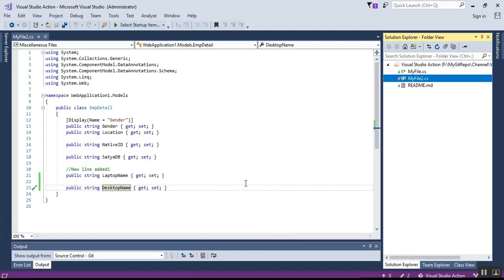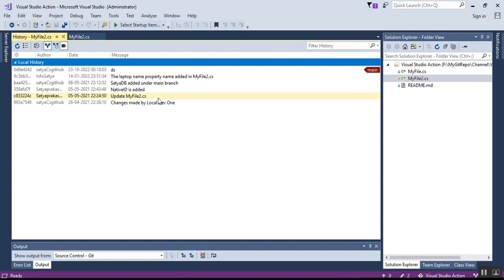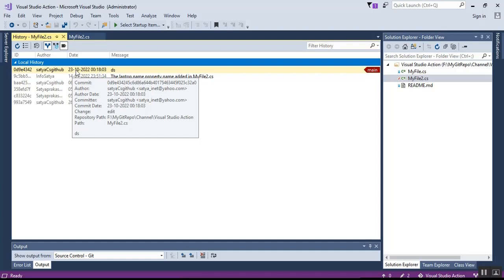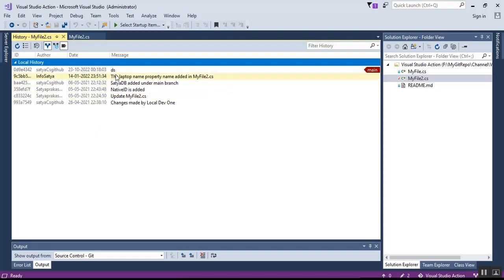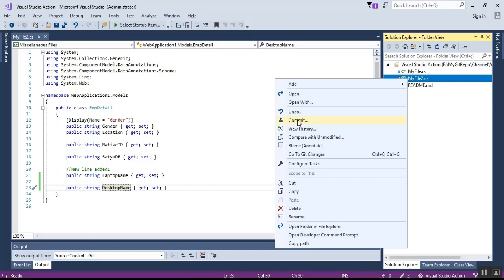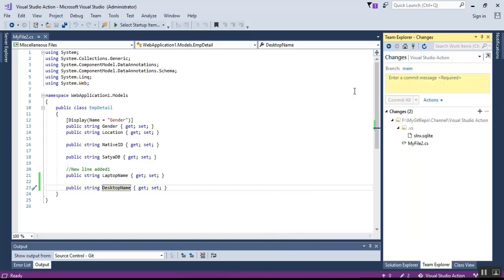Before committing, I check the history by clicking View History. There are no new updates since no push or commit has been done yet — it shows changes from 23rd October at 12 AM. Now I right-click on the file and select the Commit option to proceed with committing the changes.